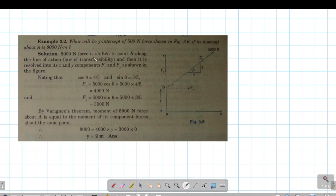Hello students, we are in an example of the moment in the posture of the position. Example 3.2. The question is: what will be the y-intercept of a 500N force shown in the figure if its moment about A is 8000 Nm?